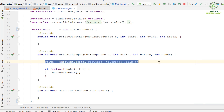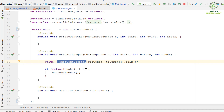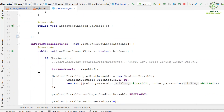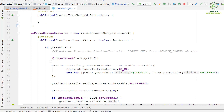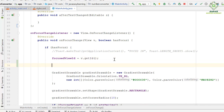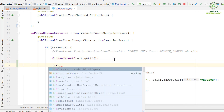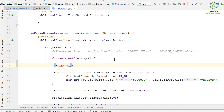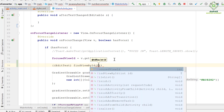Later on we need to change this code because we will get the value of the focused input field per conversion. When a view gets focused, we need to attach a text change listener to it dynamically by passing the TextWatcher object as an argument. We get the EditText using findViewById with the focused view ID variable.